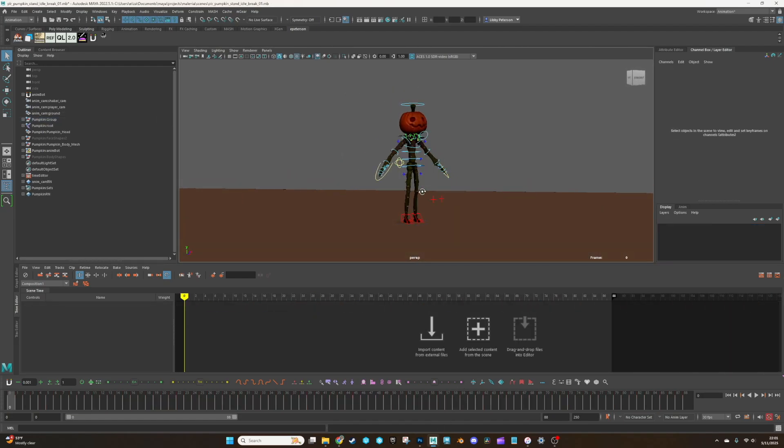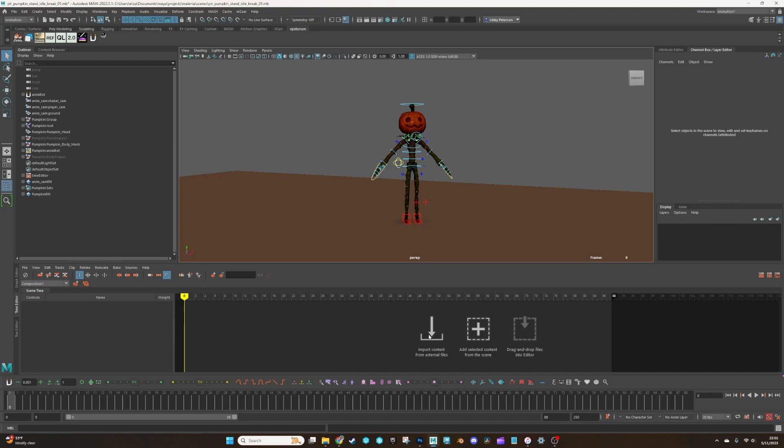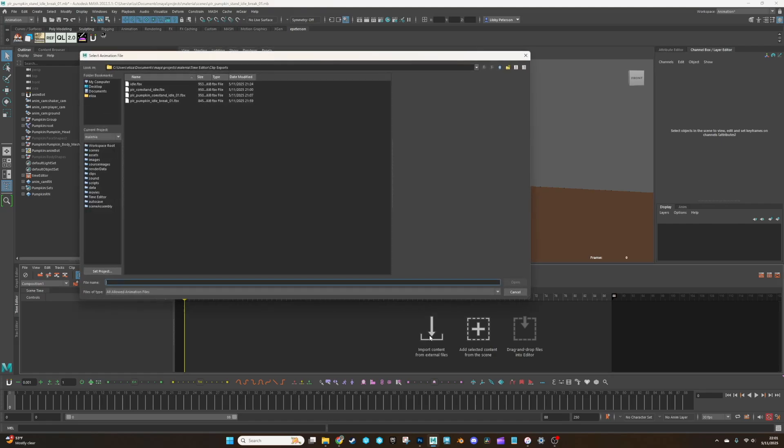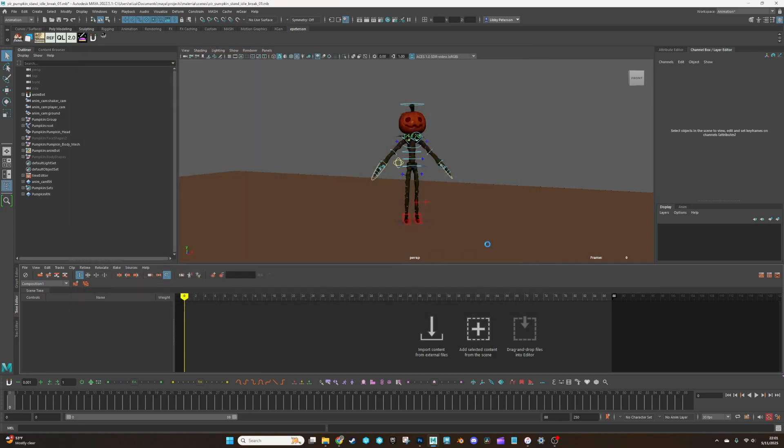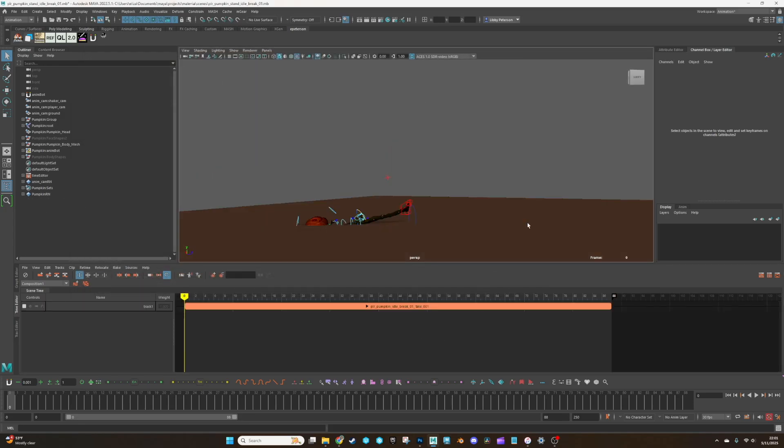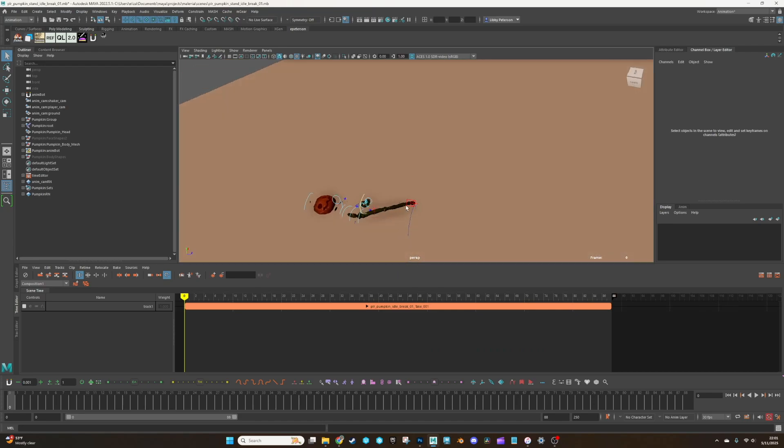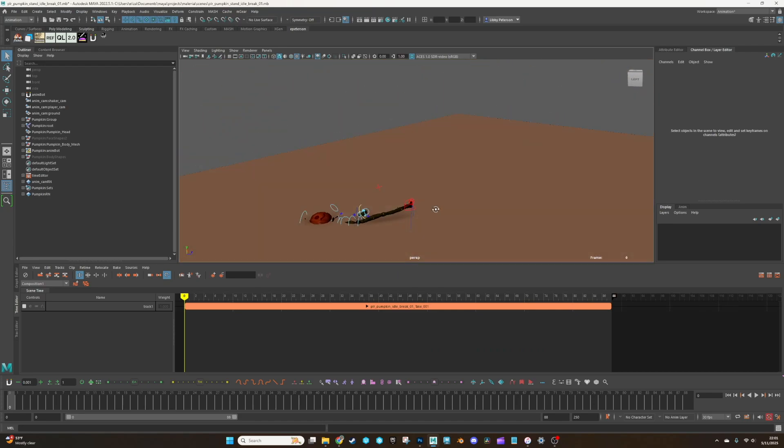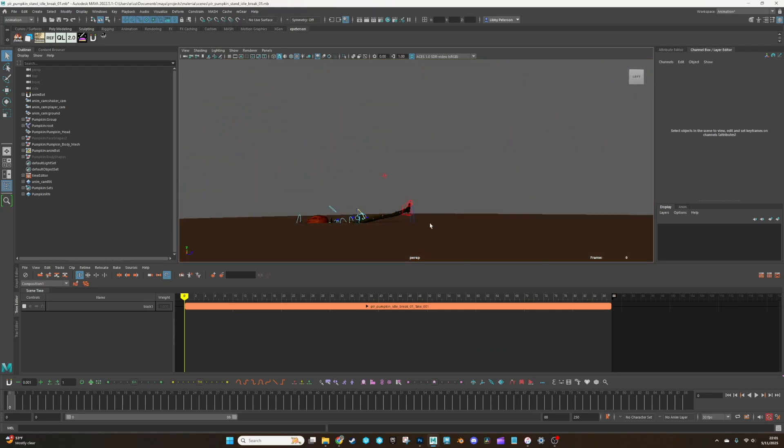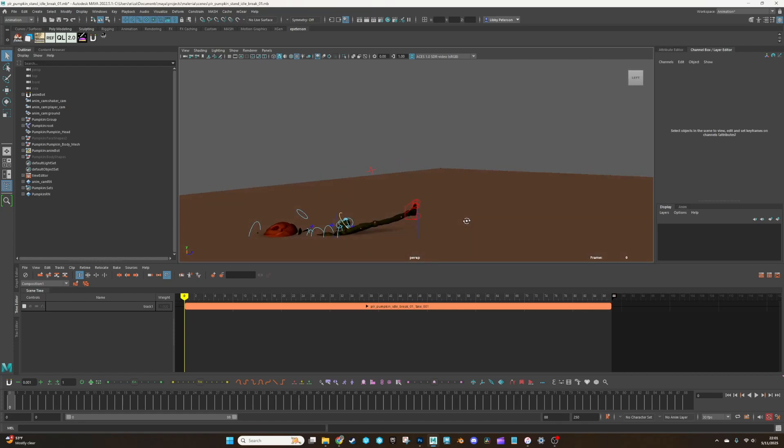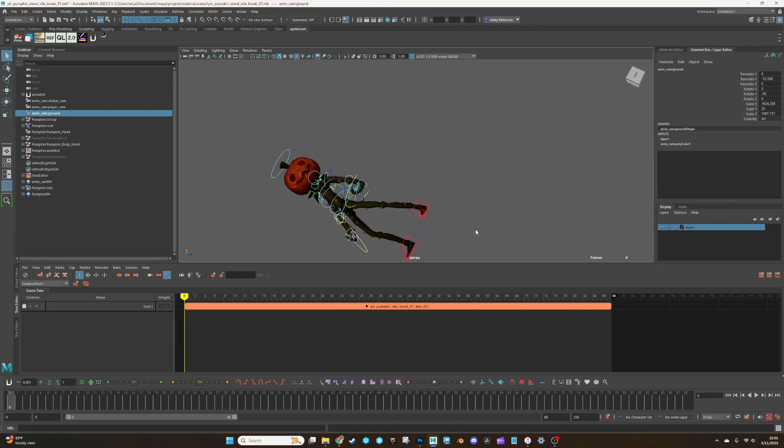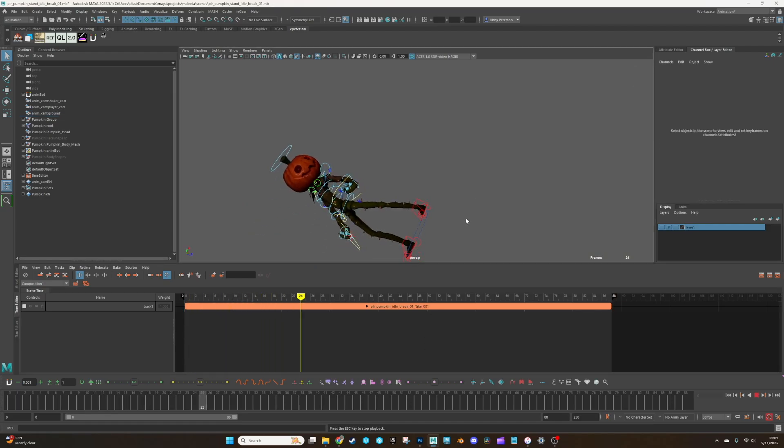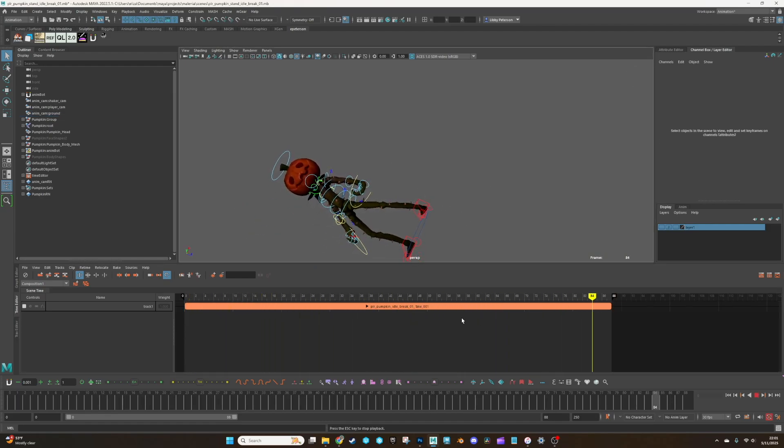All right. So I have my character here ready to take some mocap. So what we're going to do is hit import content from external files. It saved it in the time editor clips in our scene directory. So we'll open that and then, ta-da, here it is. It's flipped because I animated in Unreal and the axis is different for the up axis, which is totally fine.